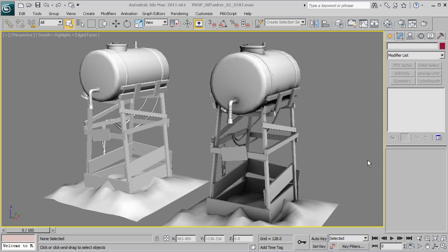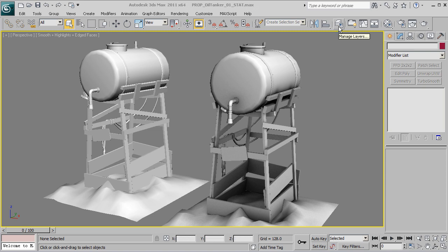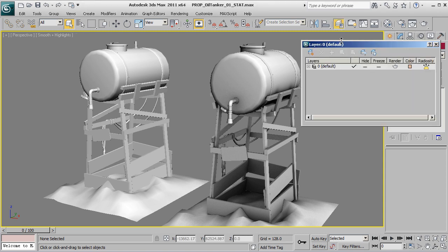Hey everyone, thanks for watching 3dmotive.com. In this tip, let's take a quick look at working with layers here inside of 3ds Max. To do that, we want to click on this icon in the top right-hand corner along our toolbar that says 'Manage Layers.' This will bring up our layer manager.